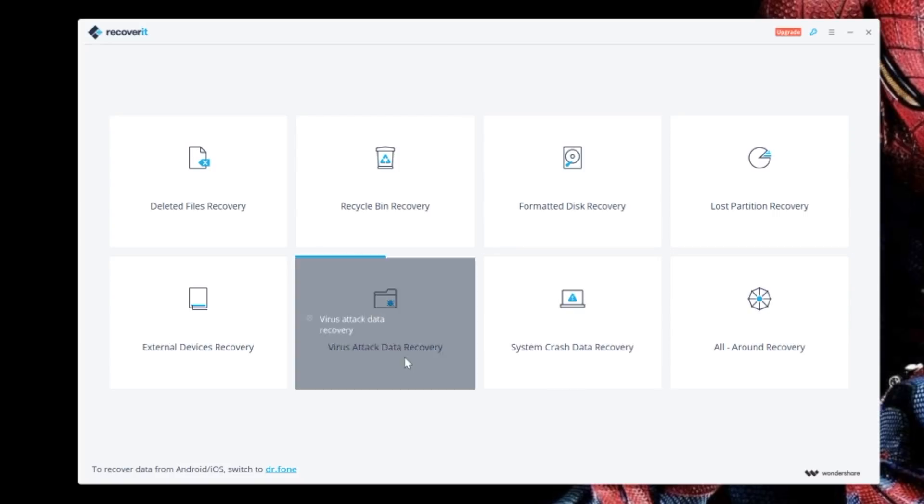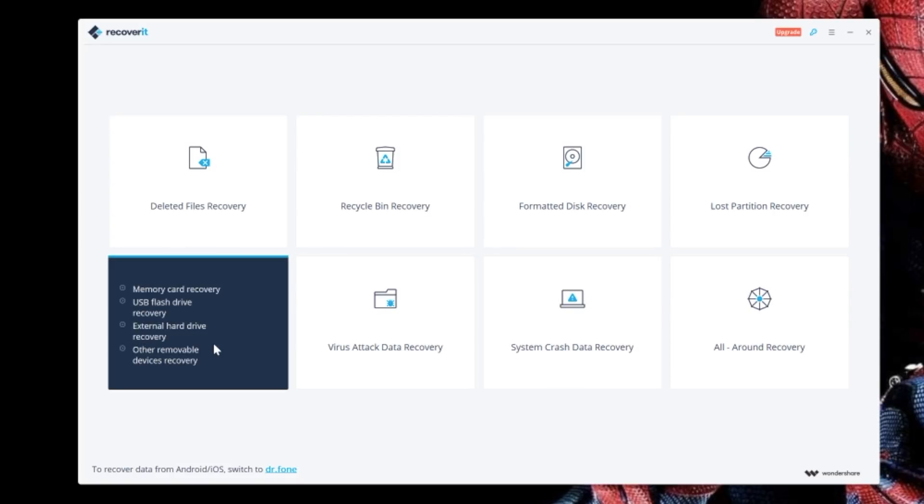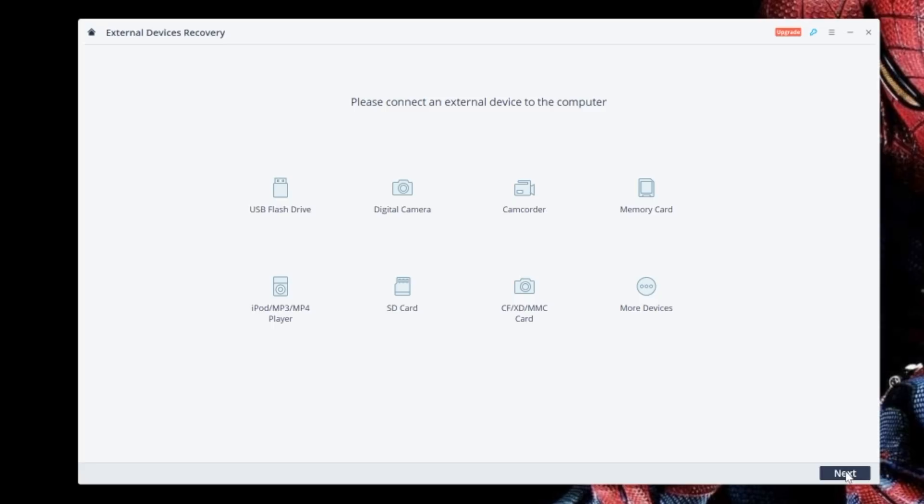After you choose a scenario, you'll next choose the drive or SD card that you want to recover your files from. And as you can see, all your connected drives and external devices are shown, along with the memory capacity of each, a pretty simple and easy-to-read interface.